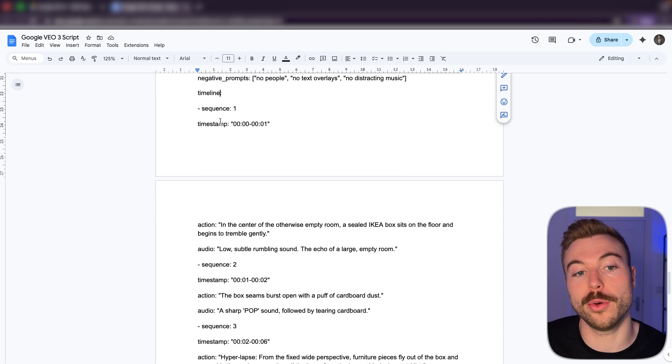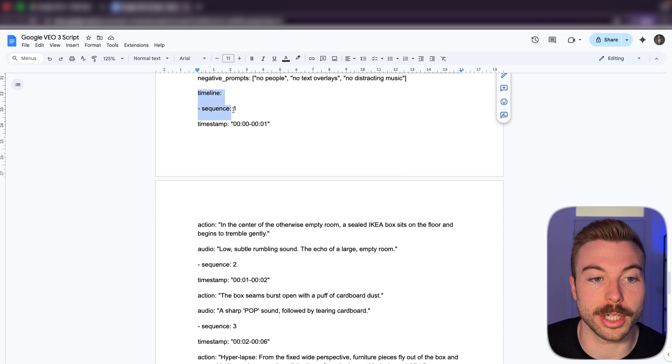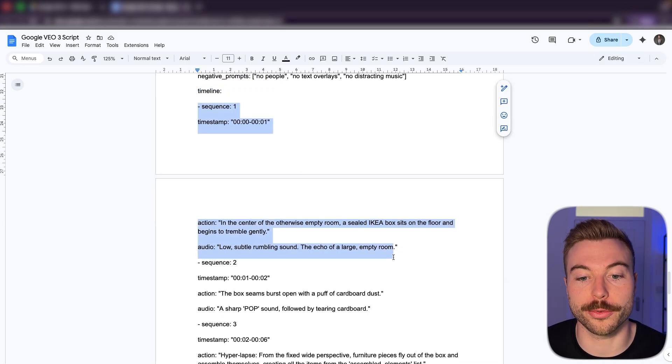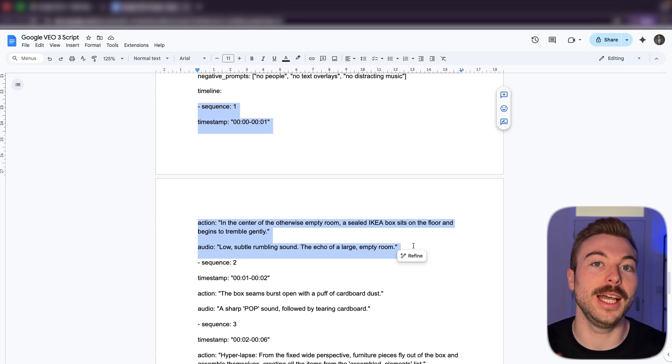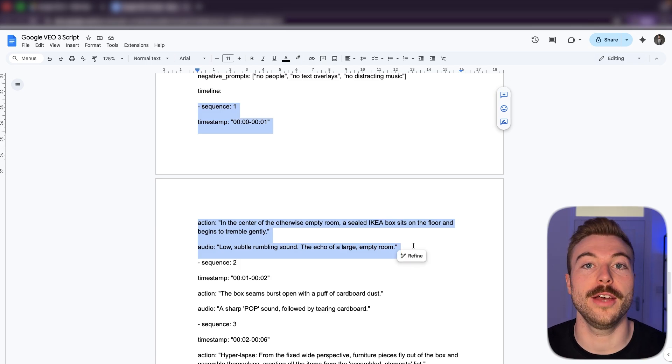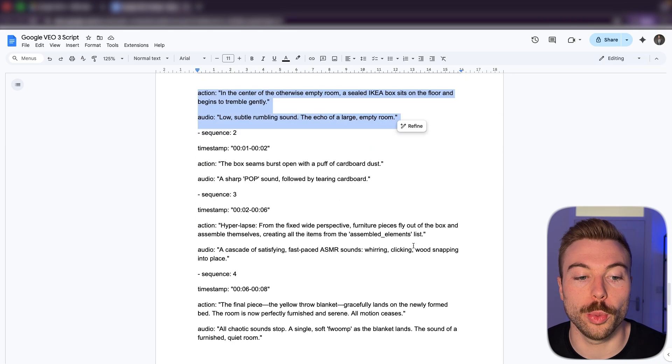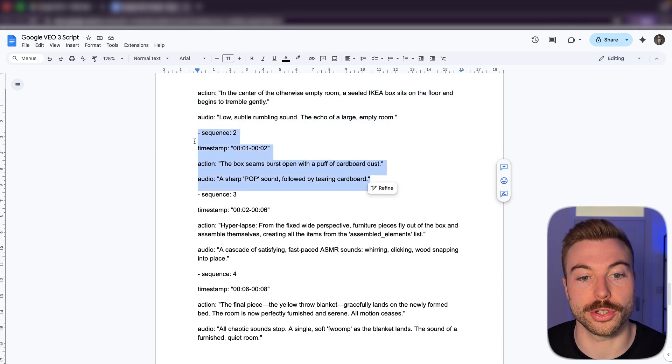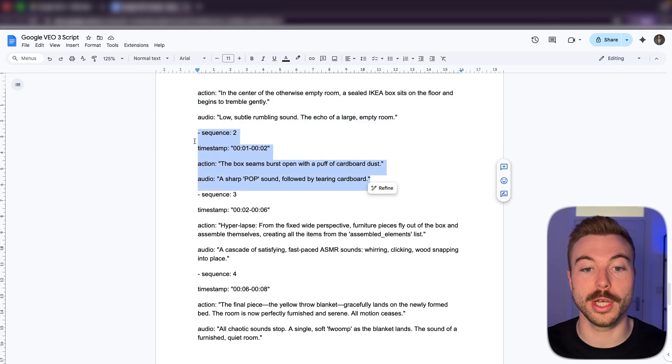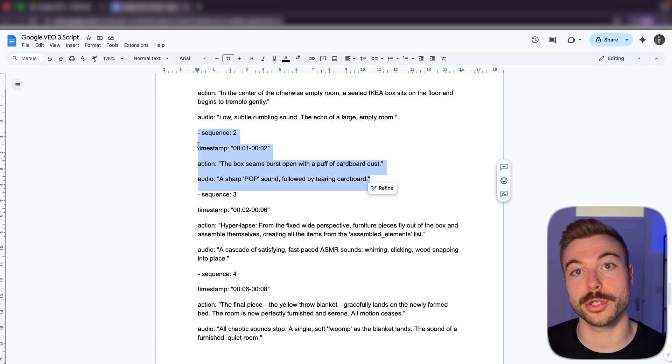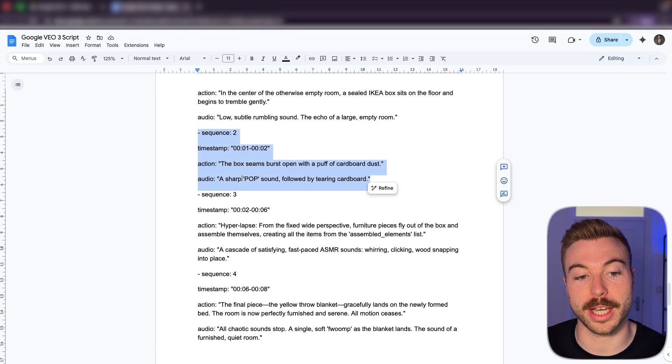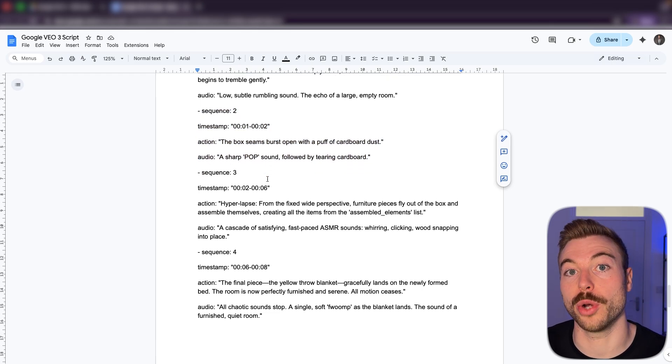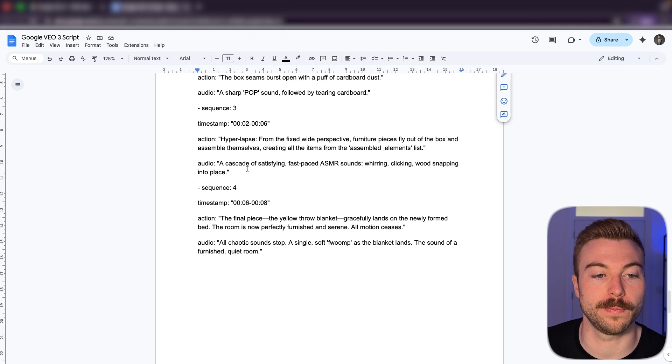For that video as well, they've included a timeline sequence. So for example, we've then got the first part here. And this is all around that start of the scene for having that box in the middle of the room. We've then called out in the sequence two that they wanted to explode with that puff of cardboard dust and that pop sound that they want to go with it. So a really clear, concise description.